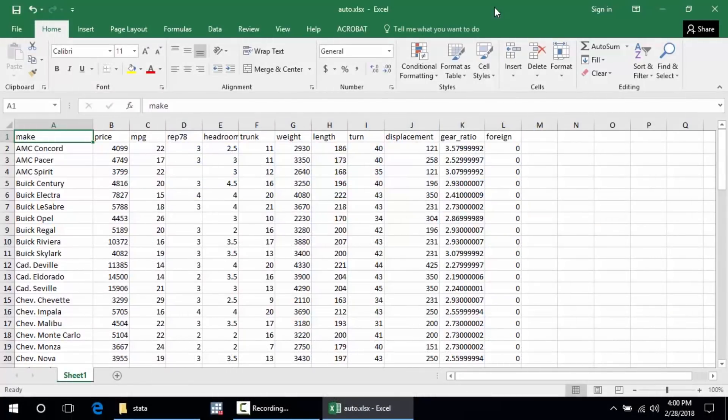Hi, Chuck Huber here for the Stata YouTube channel. Today I'd like to show you what it's like to analyze data in Stata. So let's say that you're new to Stata, you've downloaded and installed it, and you're familiar with the interface but haven't actually analyzed any data yet. What we'll do is walk through importing some simple data into Stata and then trying out some different analyses.